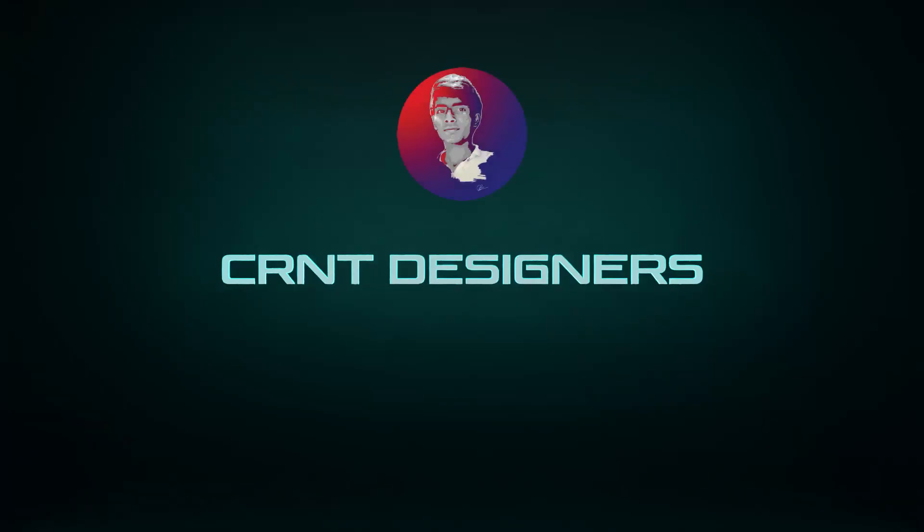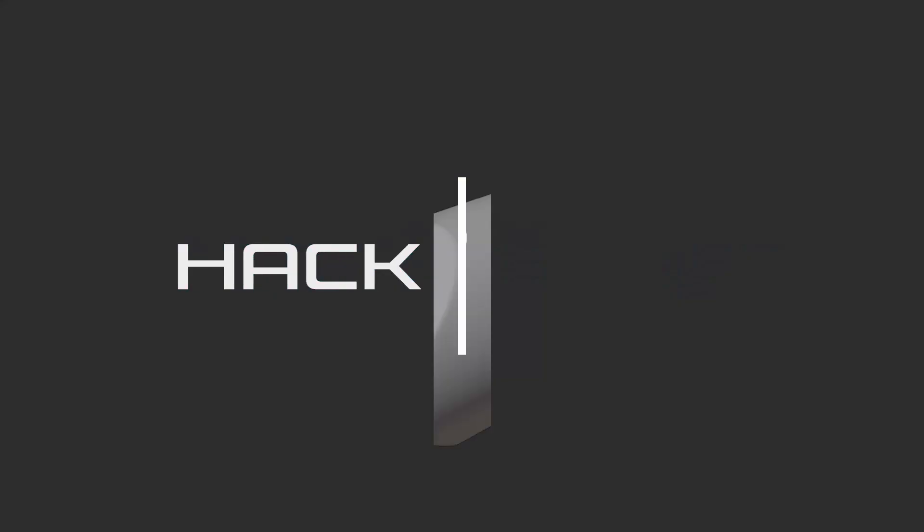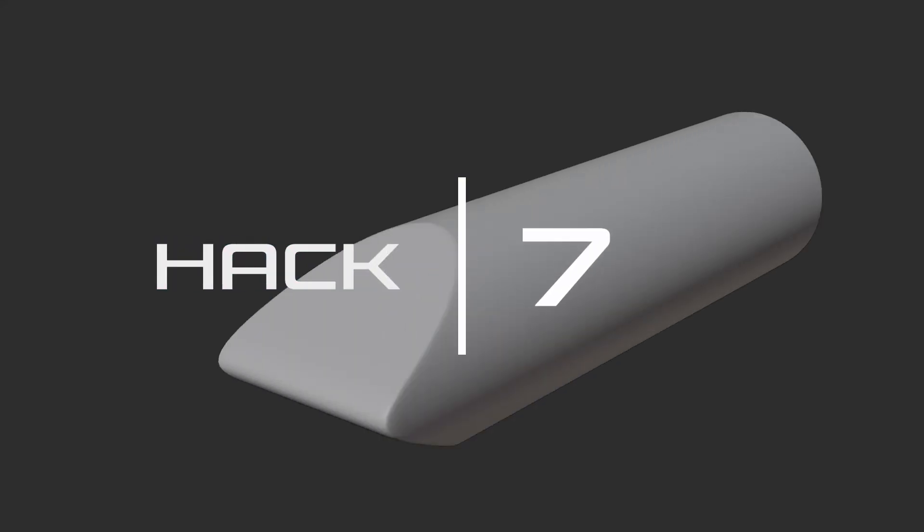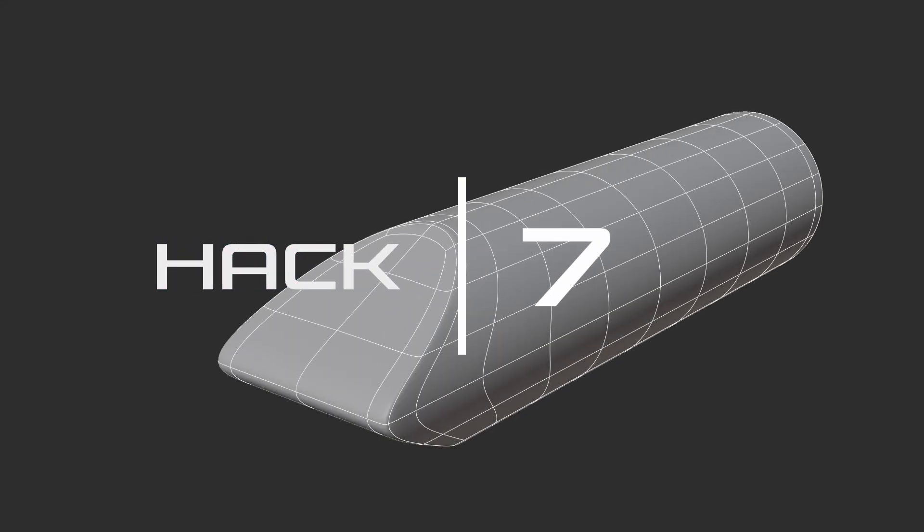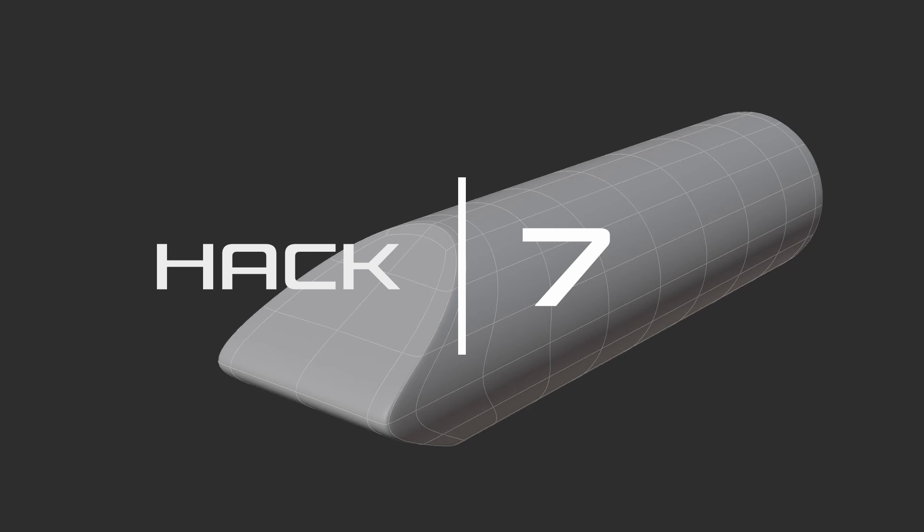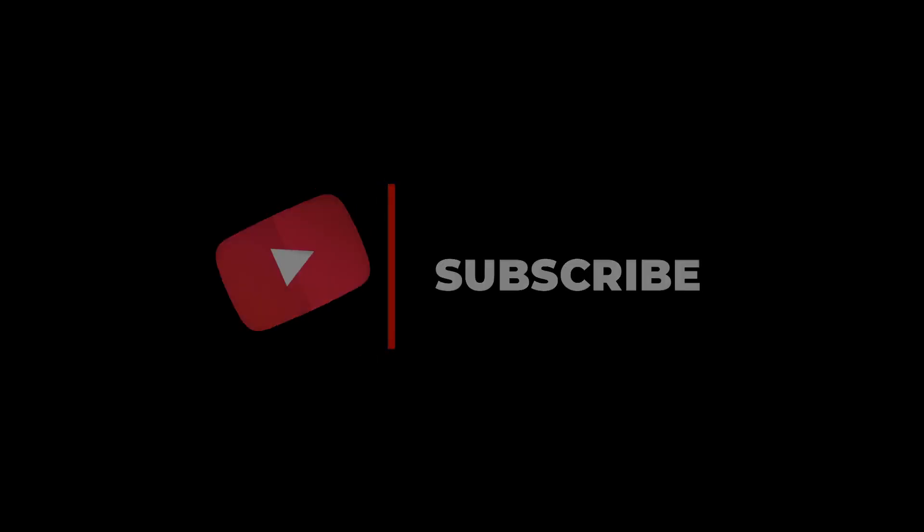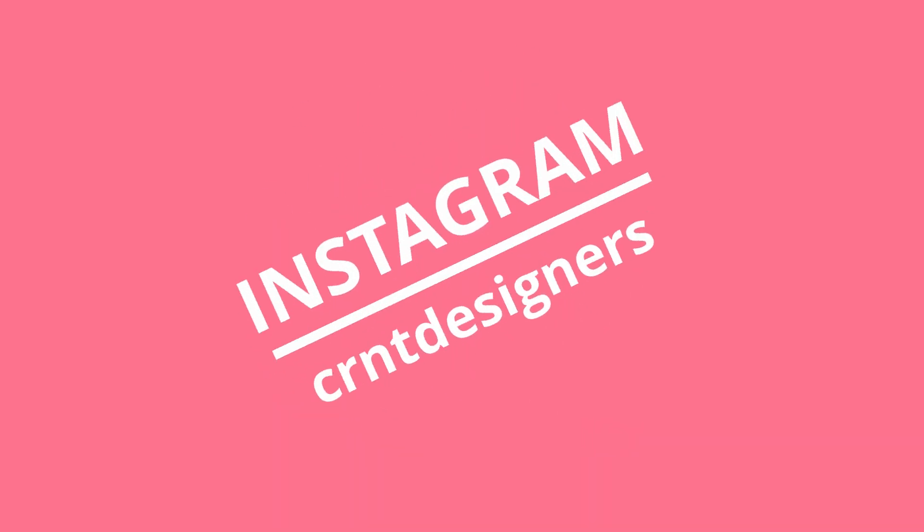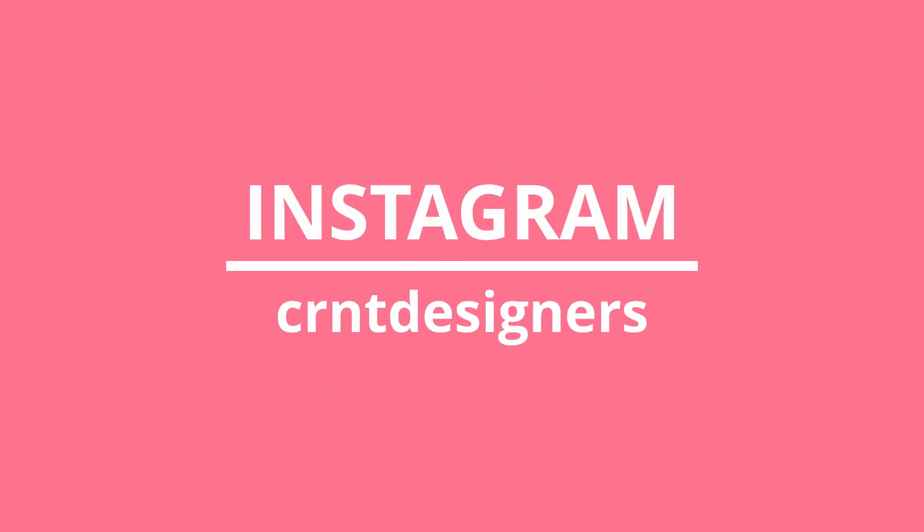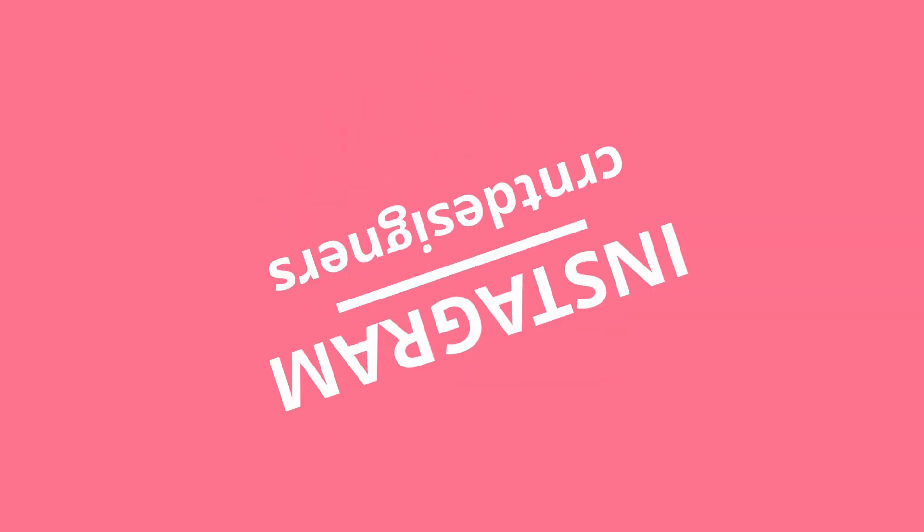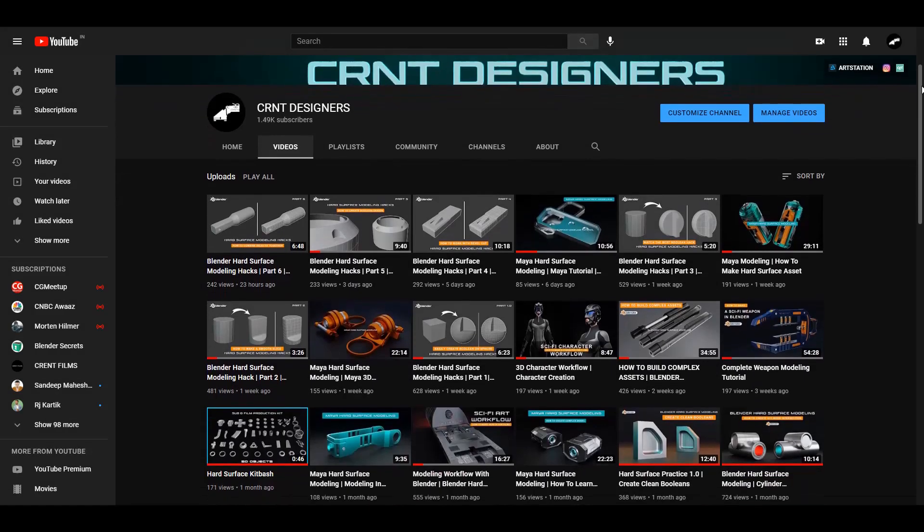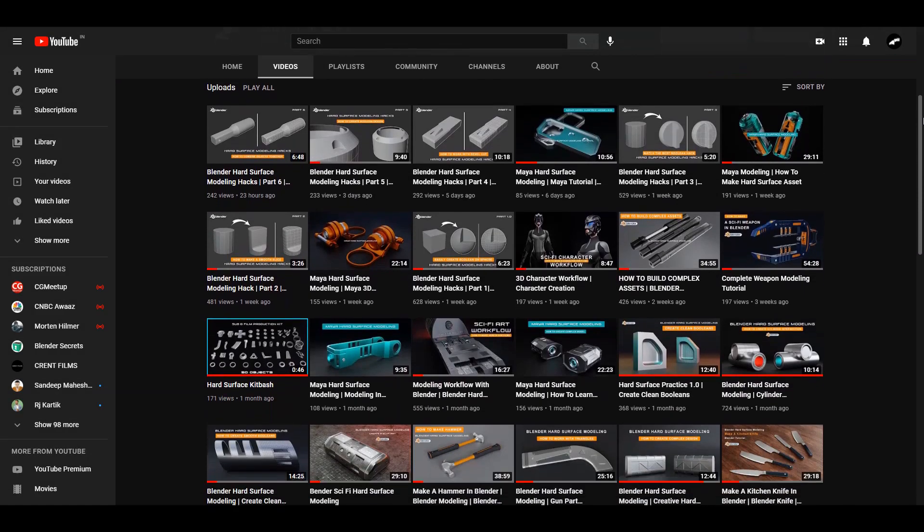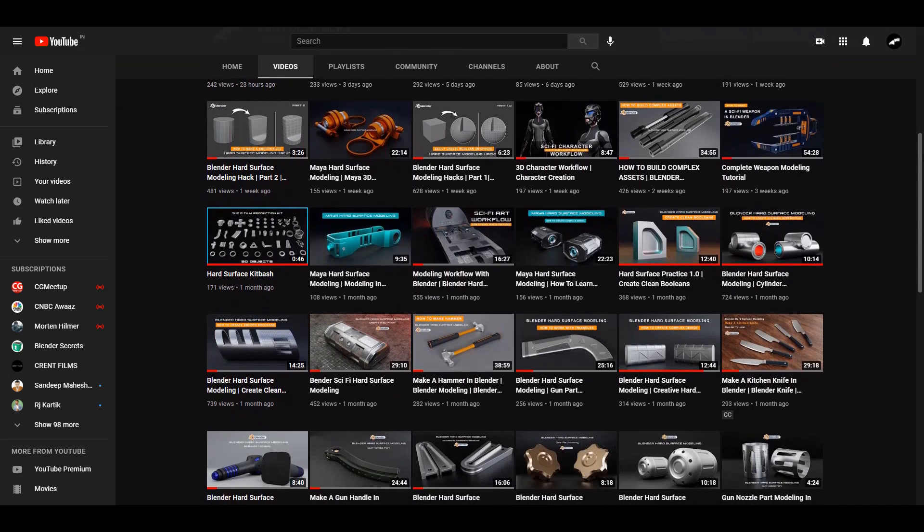Hey guys, welcome to CRNT Designers. This is Chetan and this is Hard Surface Modeling Hack 7. If you are new on this YouTube channel, then don't forget to subscribe. You can follow us on Instagram so you will get regular posts related to hard surface modeling.